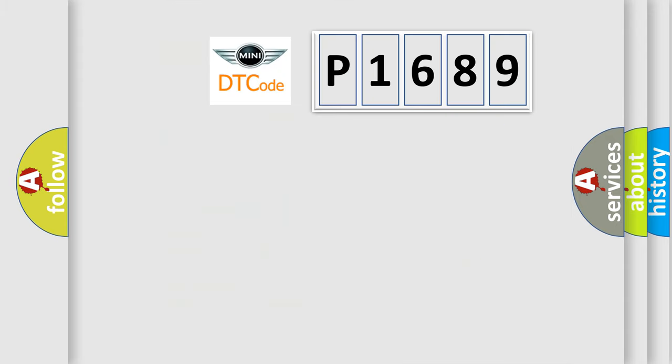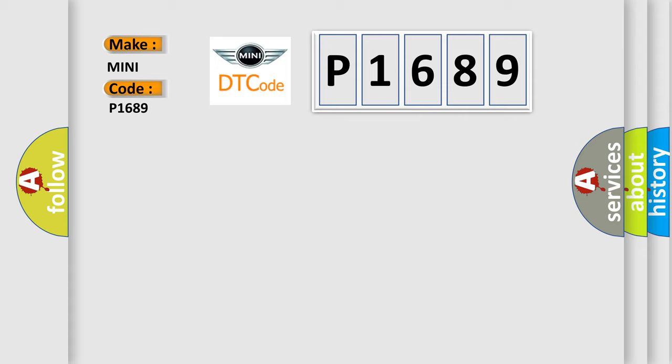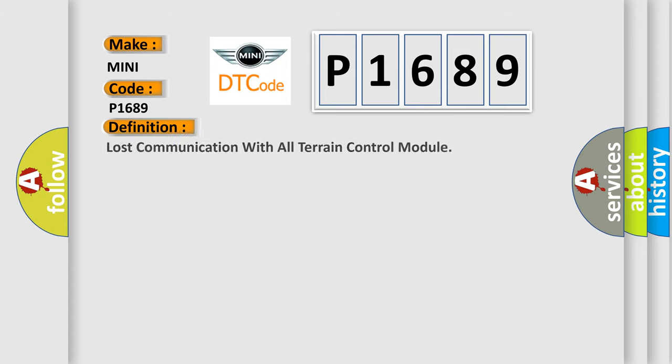So, what does the diagnostic trouble code P1689 interpret specifically for MINI car manufacturers? The basic definition is Lost communication with all-terrain control module.